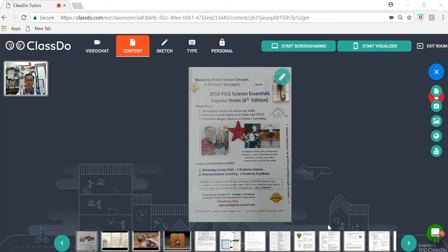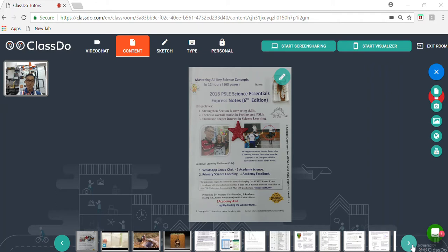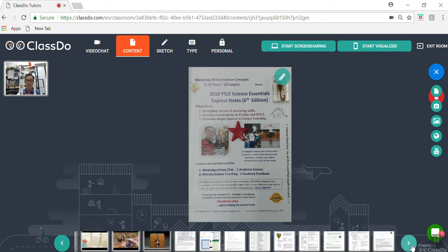I'd like to recommend this book, which is the 2018 PSLE Science Essentials Express Notes, to help your child to prepare either for his or her PSLE, as well as the important qualified examinations, which covers about 70% of the content tested in the PSLE.